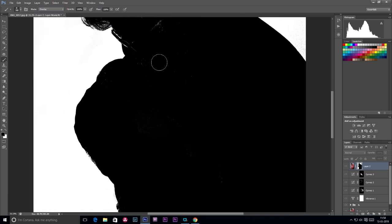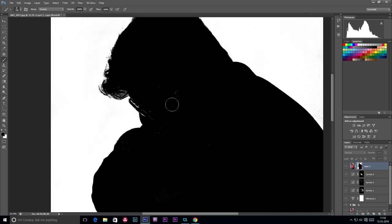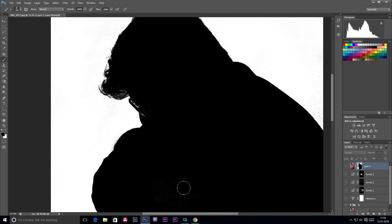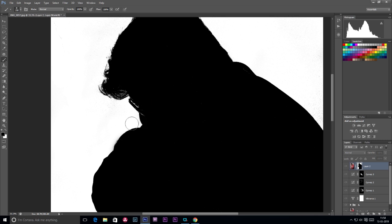We are going to zoom in here. We don't have to paint in the white area or the internal area. We are going to paint in this tutorial. I am going to paint a little bit.